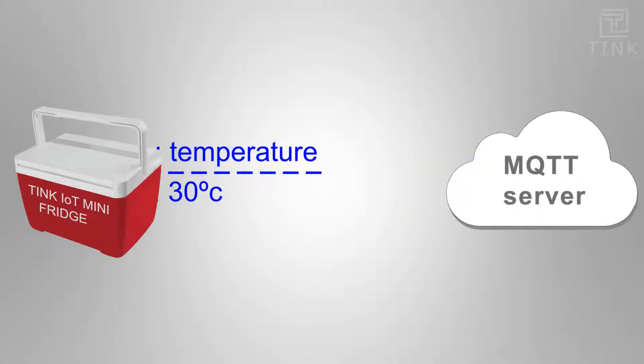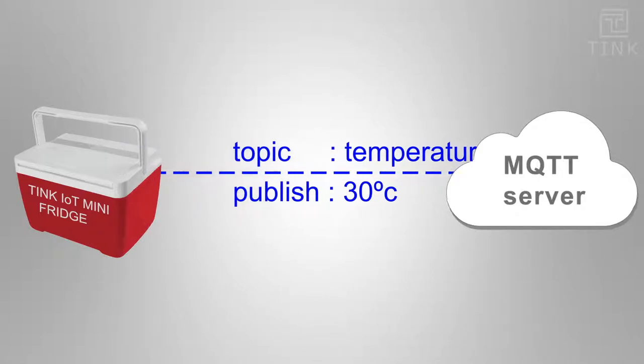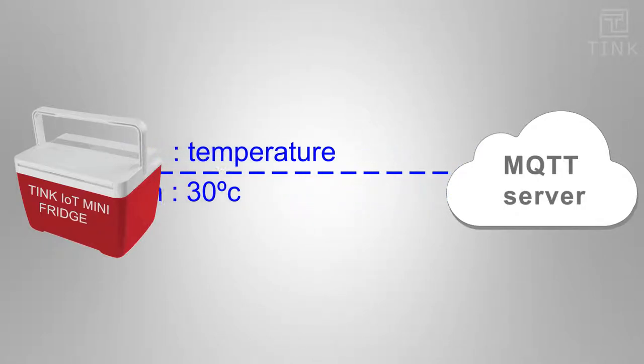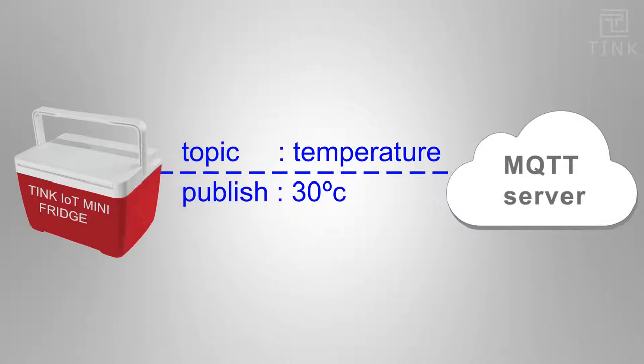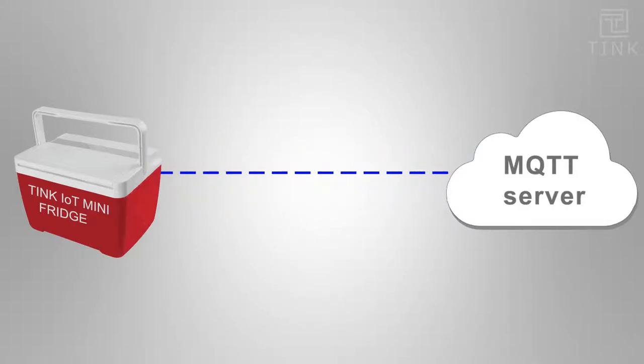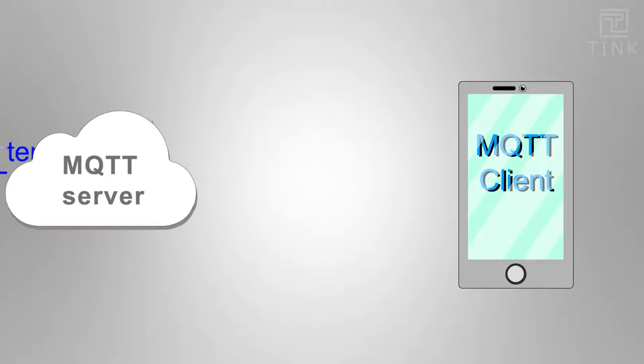For example, the client may be programmed to transmit the temperature under a topic temperature. Now if I have to view this data either from my mobile or laptop, I will have to connect to the server as another MQTT client.